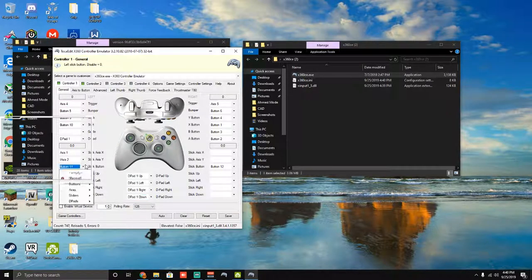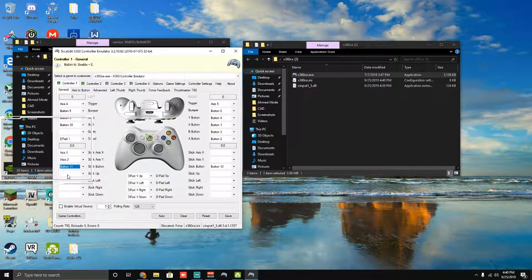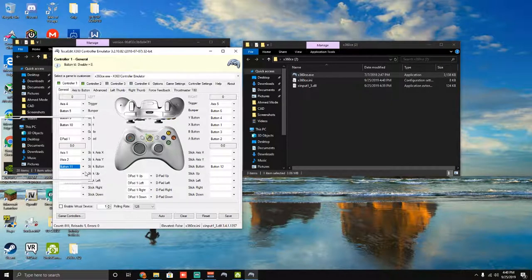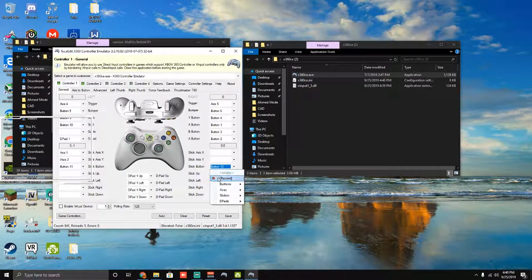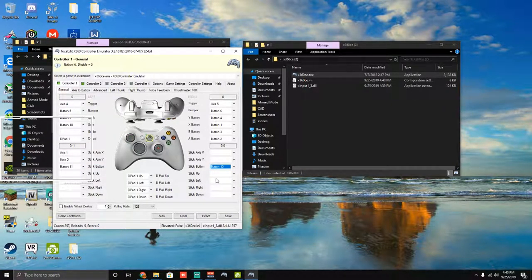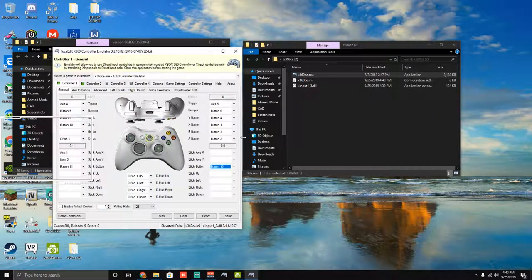So my stick buttons, I'm going to make them L3 and R3 because I have those buttons in mine. So that's my left one, so L3, and then there's my right one, so R3, and it already has those set.